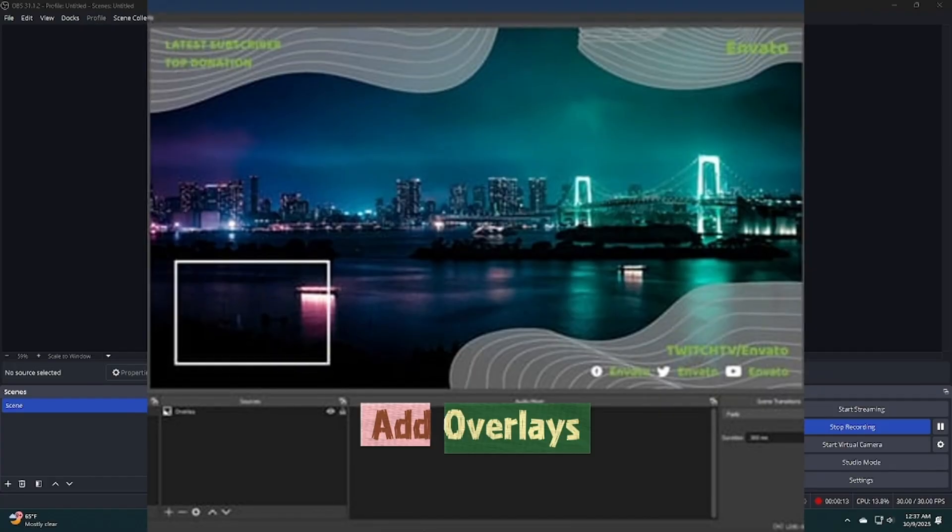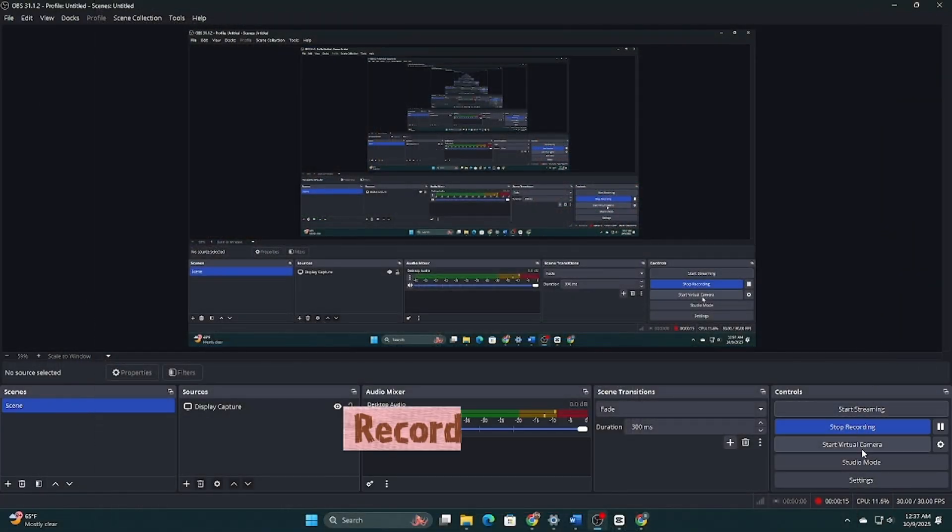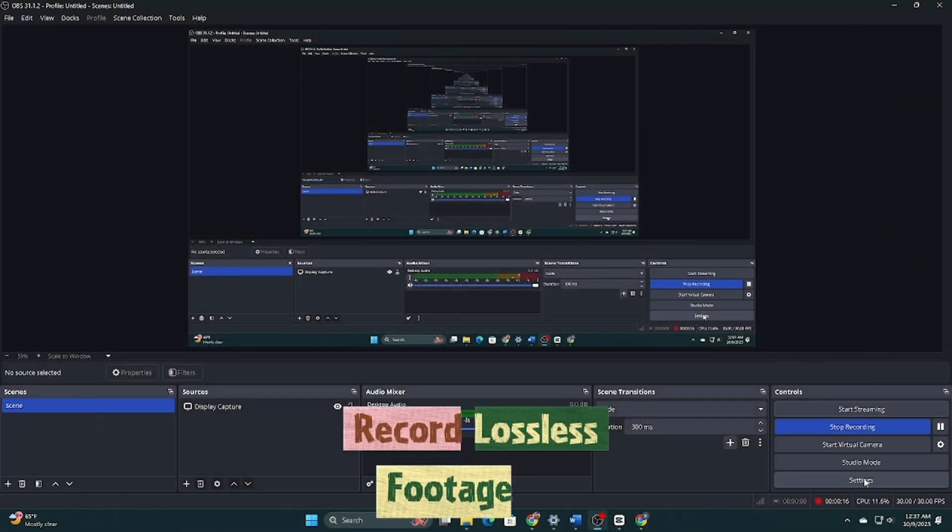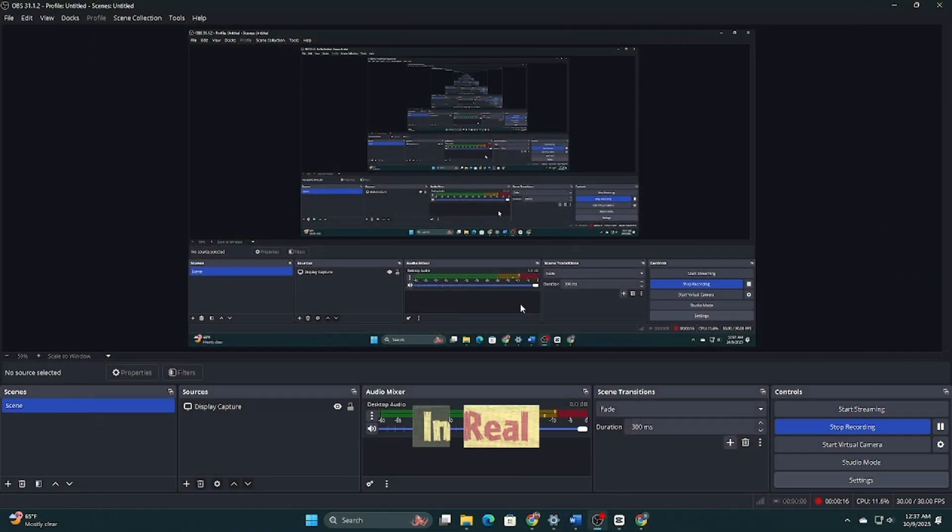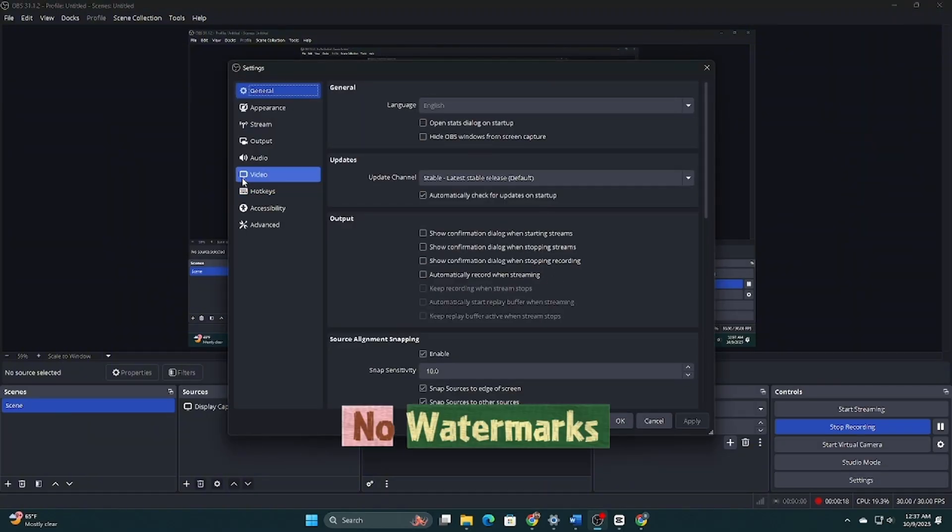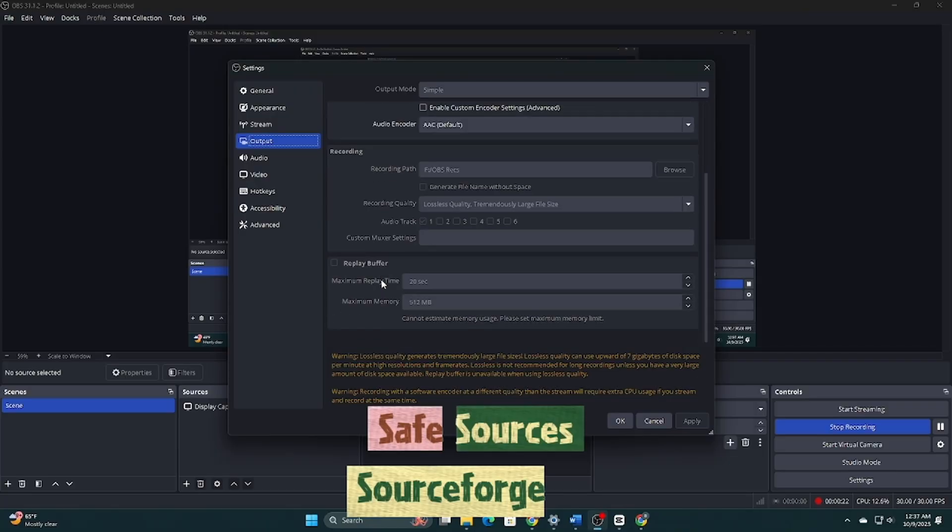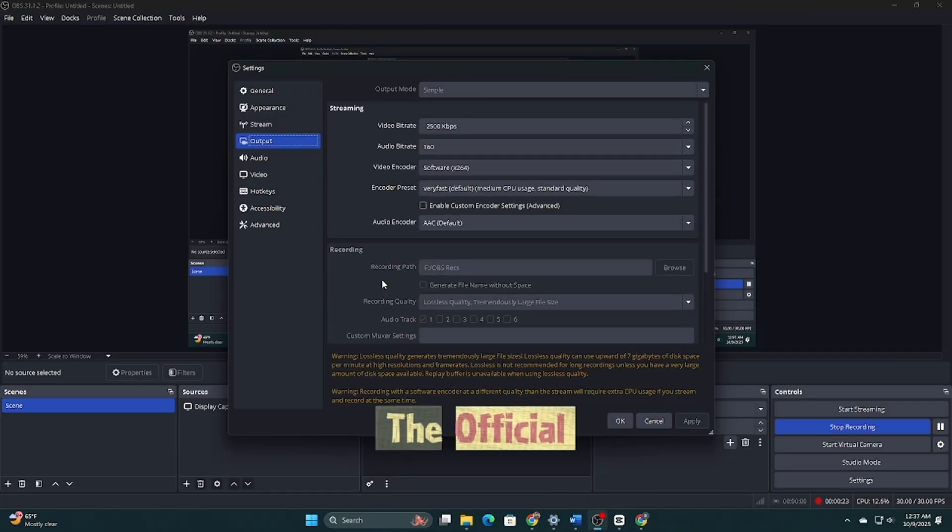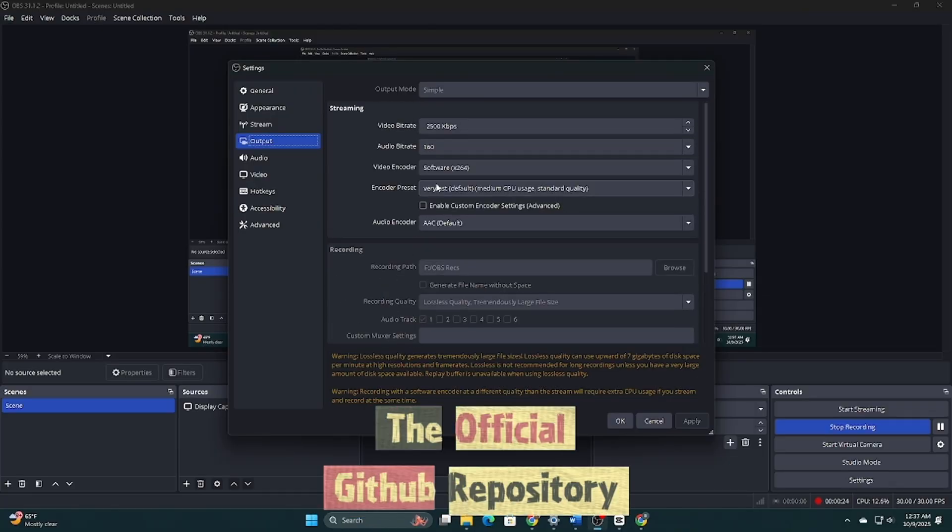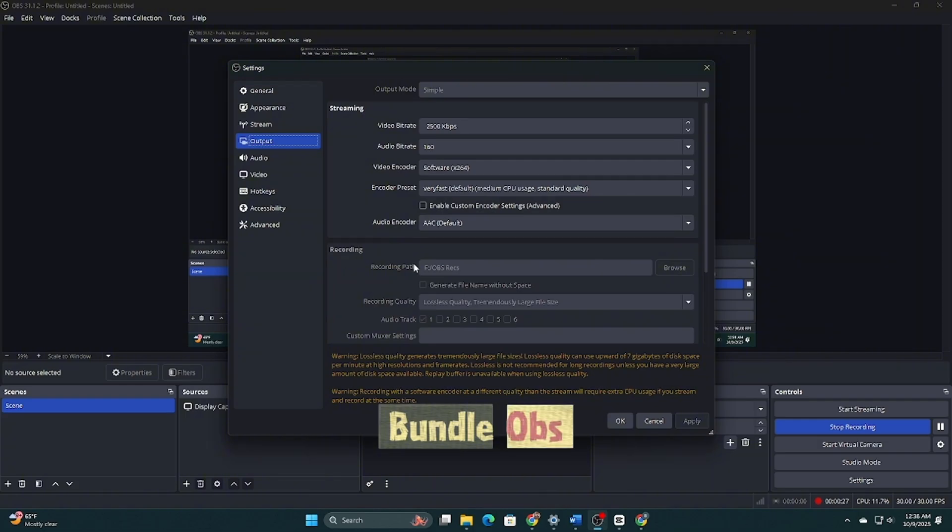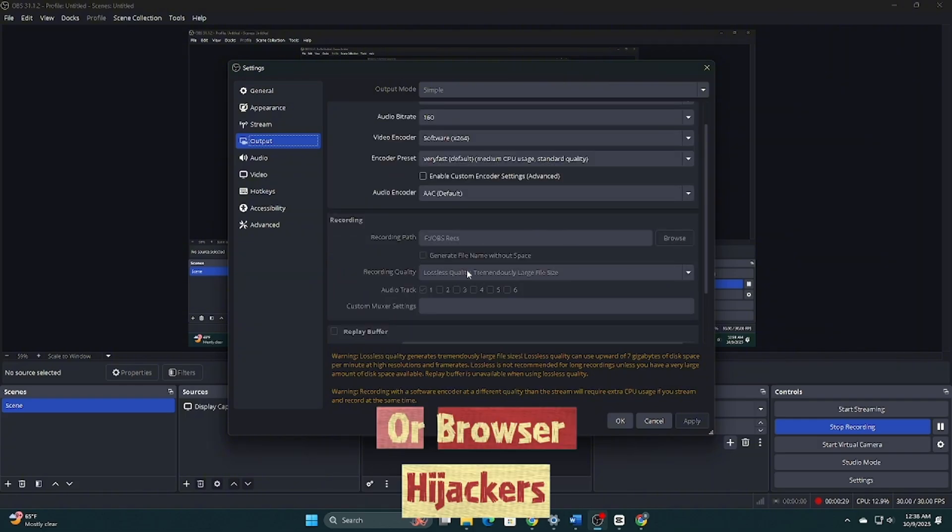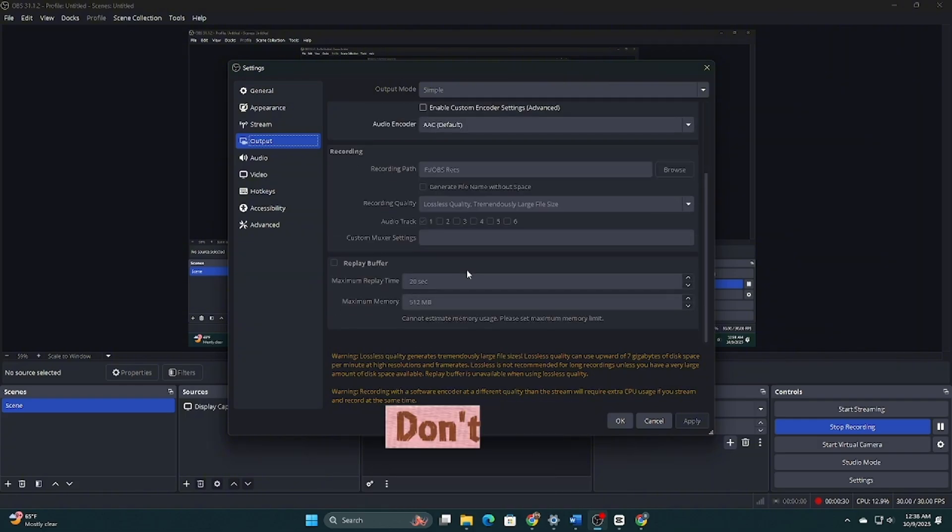Add overlays, switch scenes, record lossless footage all in real time. No watermarks, no pro upsell. Safe sources, SourceForge or the official GitHub repository. Third-party sites often bundle OBS with adware or browser hijackers. Don't risk it.